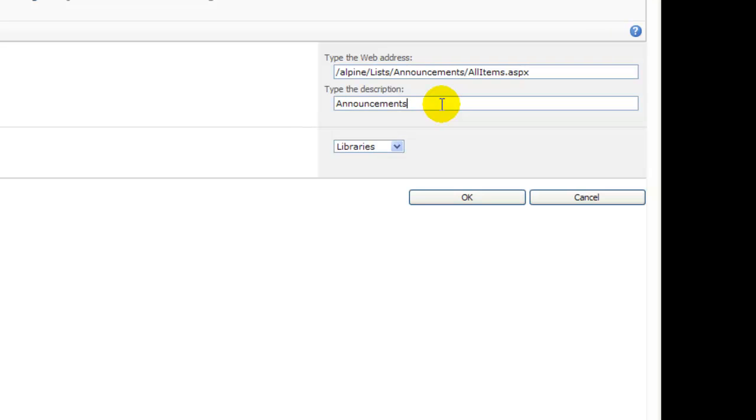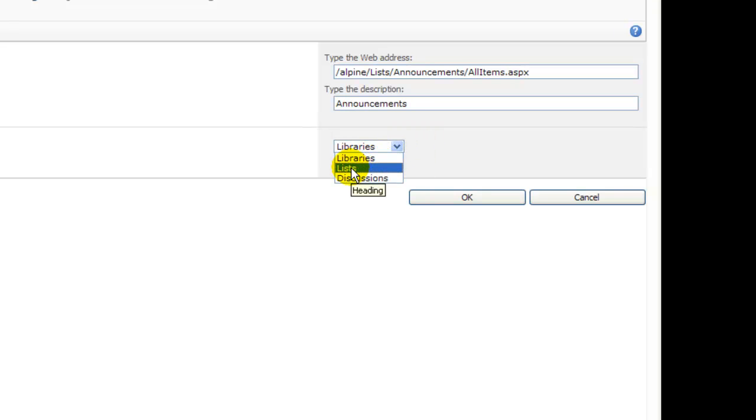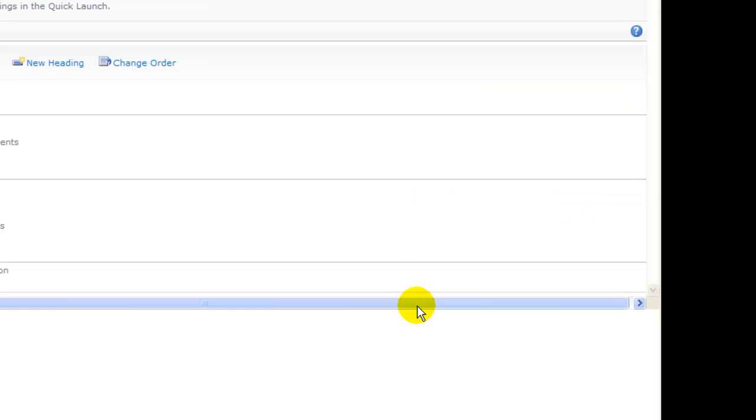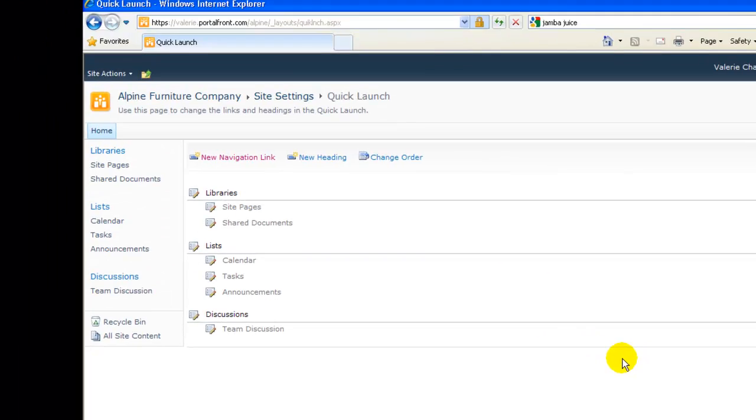We could have typed Company Announcements or Our Memos. And then I choose which heading to put that link under. Here, I've chosen the heading Lists, which already is on the menu. And I click OK.